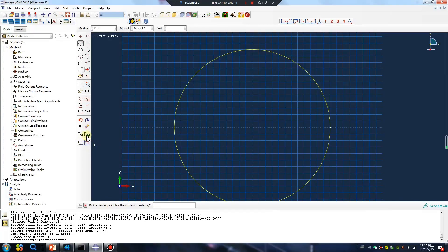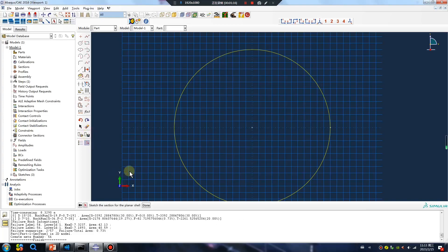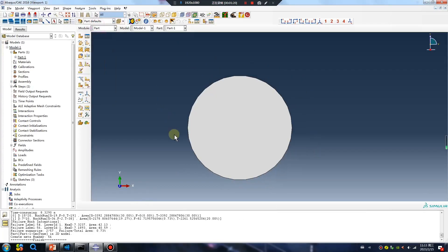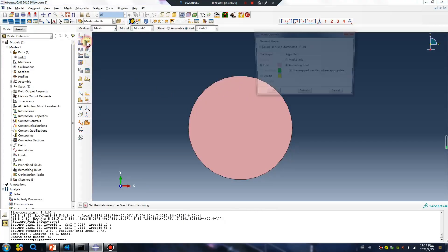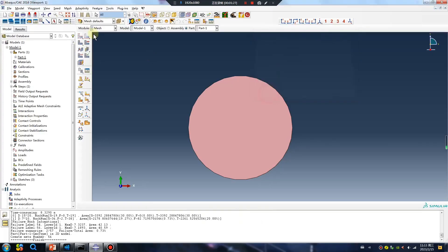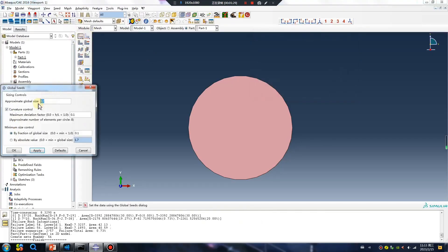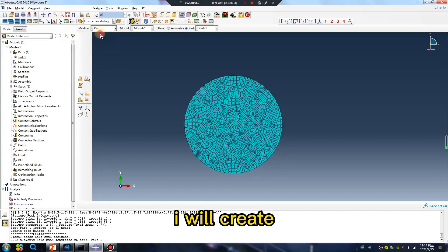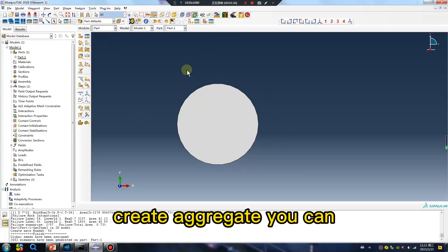Save. Next, mesh. I will create the aggregate — you can do this by yourself.